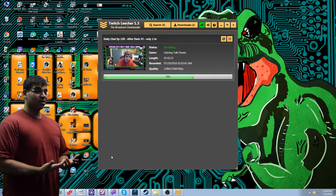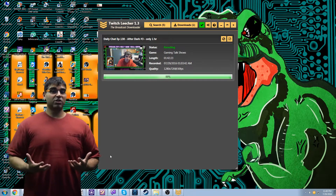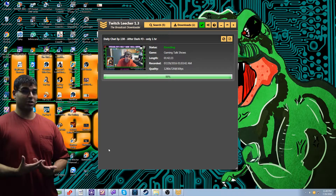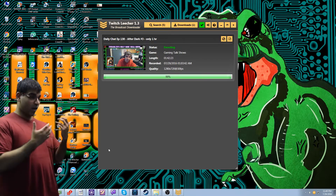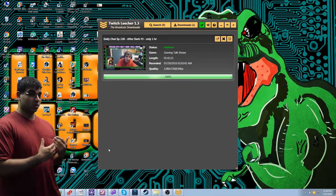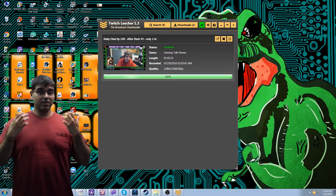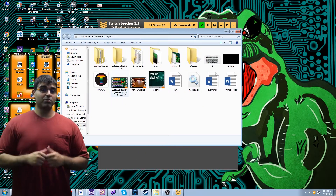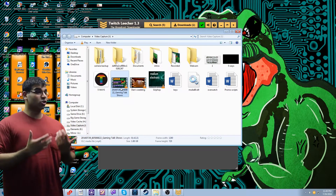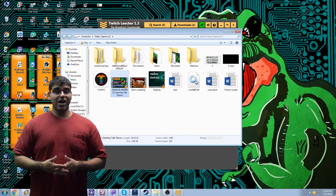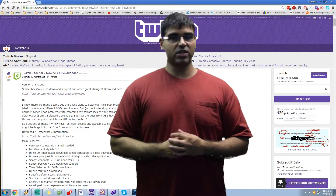That's how you download your VODs for free using Twitch Leecher version 1.3. I cannot express how much better this makes your life as a Twitch streamer who's also doing YouTube. Thank you so much to Franiac for making this software, making it open source, and not charging for it. Go get it — the links are in the description: the Twitch subreddit post and the direct download. Like, comment, share, subscribe, and go upvote the subreddit post — this guy really deserves it. Give him gold if you can afford it.